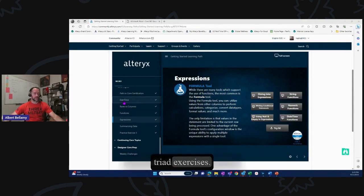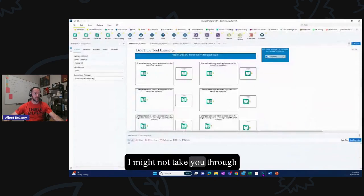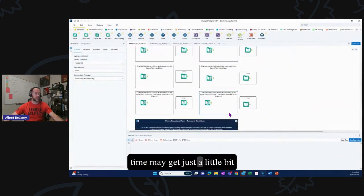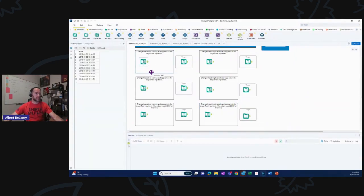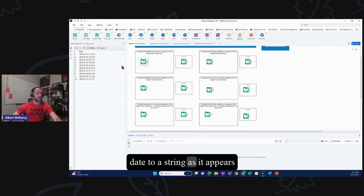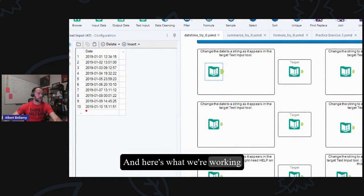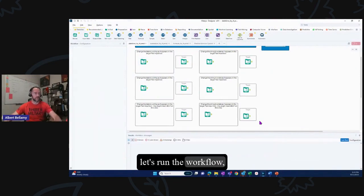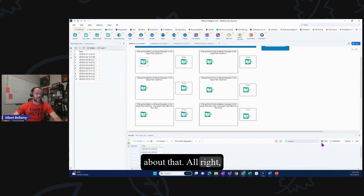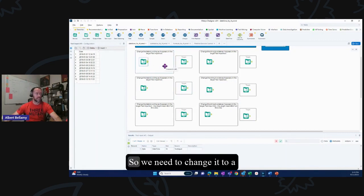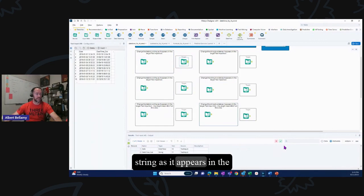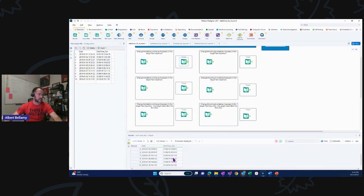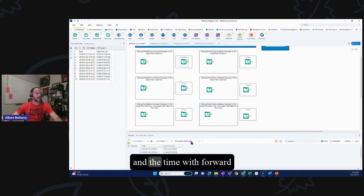Let's get into the triad exercises. The first tool is datetime. The first triad says: change the date to a string as it appears in the target text input tool. We've got a date in proper Alteryx date format, and a time in proper Alteryx time format. Let's check our metadata — we're in date time format, so we need to change it to a string as it appears in the target. We need month, day, year with forward slashes.